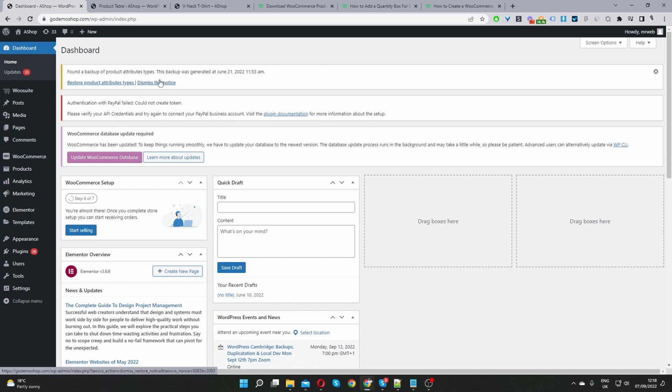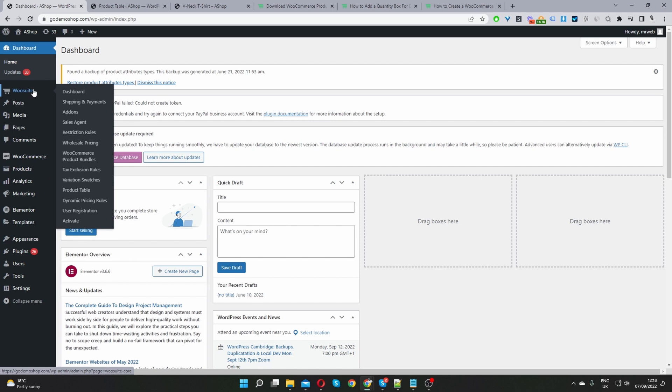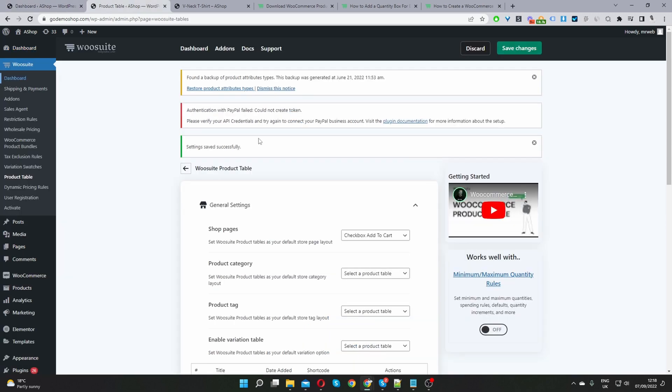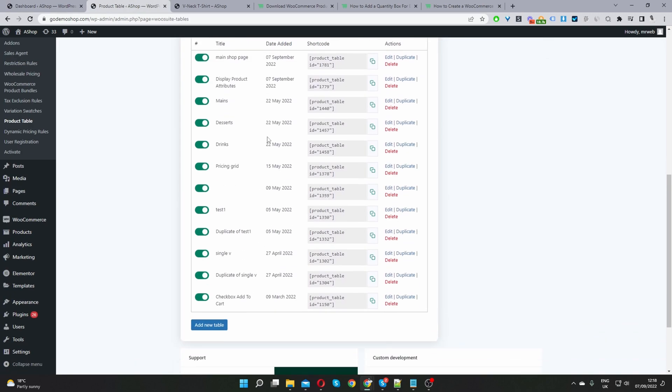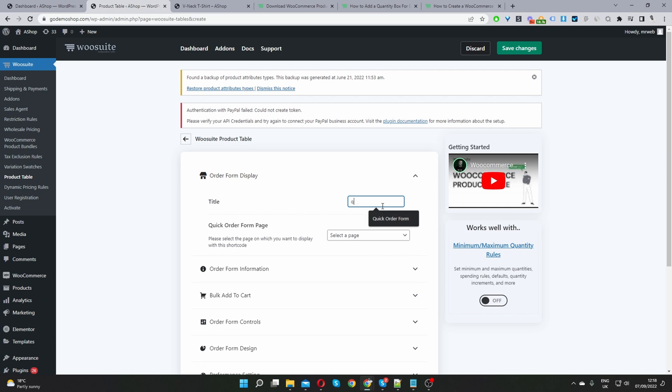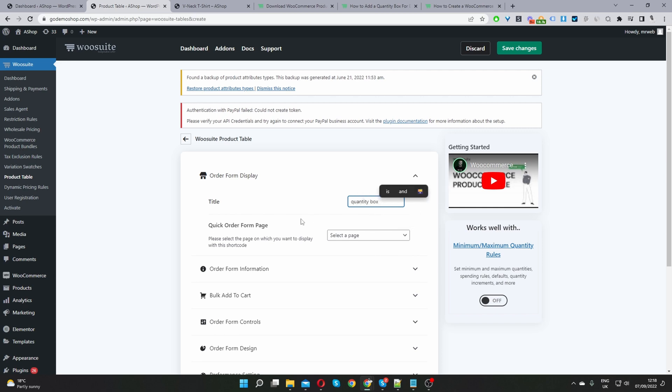Okay so assuming you've done all those steps then we want to navigate to WeSuite product table. Okay so I've already got it in a new tab here. And now the second step would be to create a new product table. So you just click add new table here. We'll just give this product table a name and it's just for internal purposes only. So I'll just name mine quantity box.